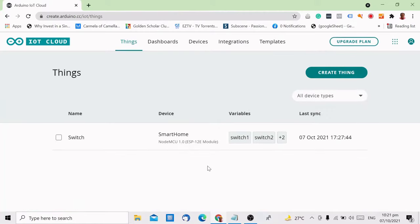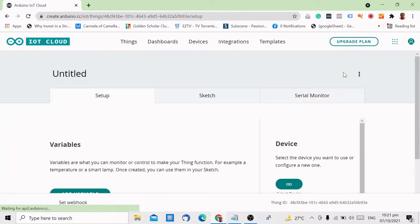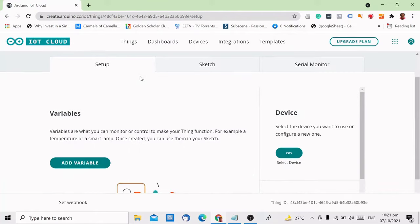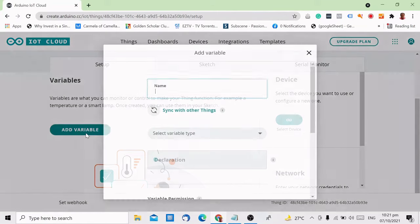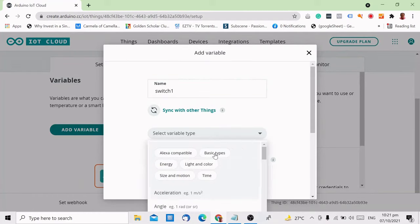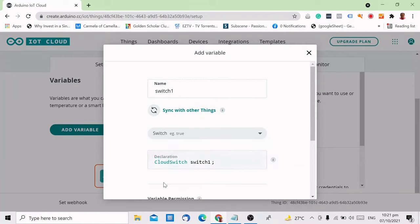Once you are logged in, the first step is to create a thing. Assign a name to your project to remember it easily. Then we will set up the variable, device (which is your ESP8266), and network (the Wi-Fi connection you will use). Let's add a variable and name it switch1. For the variable type, search for switch and select it. Leave the rest as is, then click add variable.